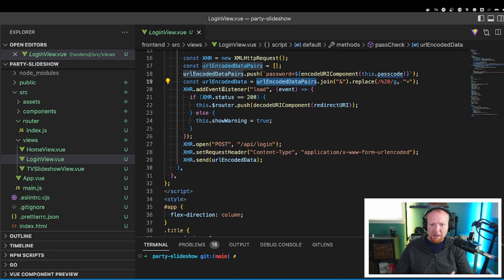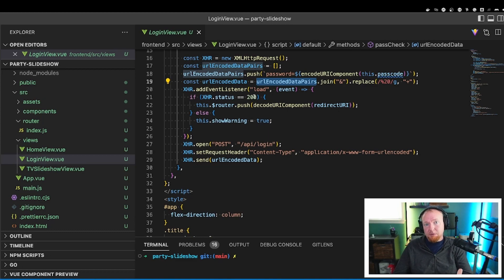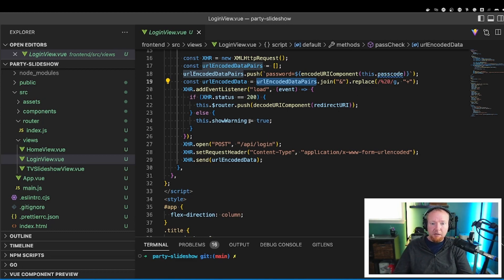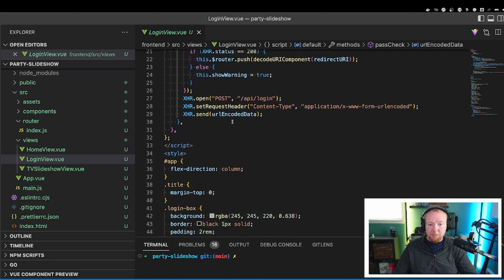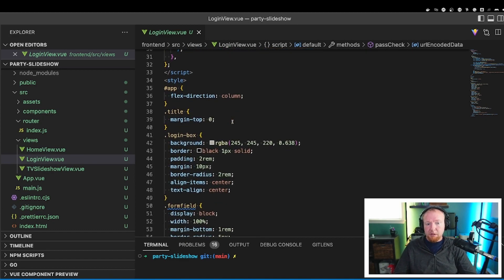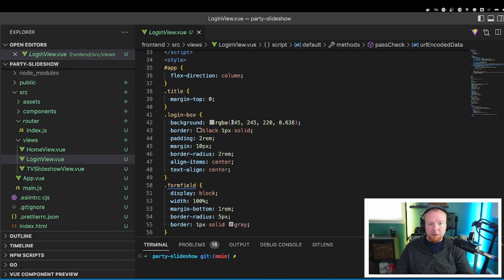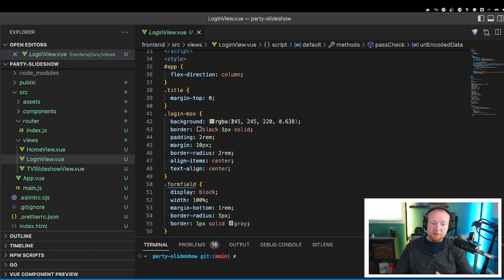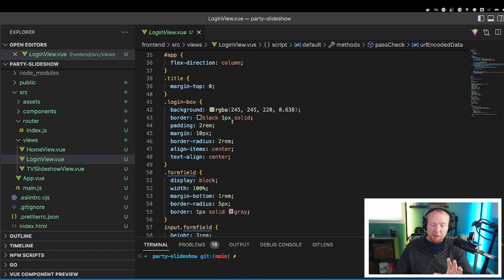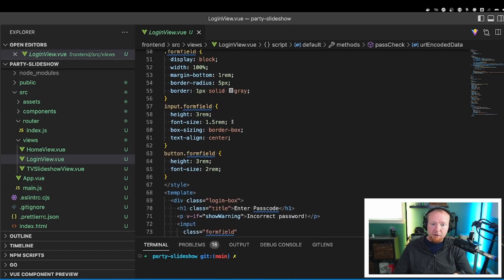We set up the headers telling the application that this is form data being sent over and then we send it. It sends out, it comes back, this response listens. If it gets a 200 response back, meaning that we've successfully logged in, then we redirect. If not, we show the warning. That's pretty much all there is to it. The rest of the setup here with CSS is just getting it to look nice.